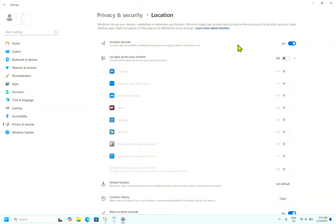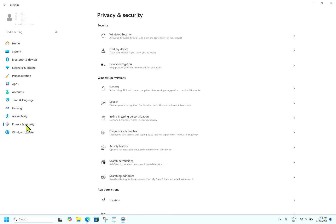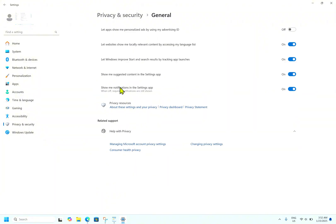To do this, go to Privacy and Security. Under Windows Permissions, go to General and disable 'Let Windows show me personalized ads by using my advertising ID.' In my case I have turned it off. Turning off ad tracking is a simple and effective way to regain control of your personal data and limit how much Microsoft knows about your online activities. While you will still see ads, they will no longer be personalized.